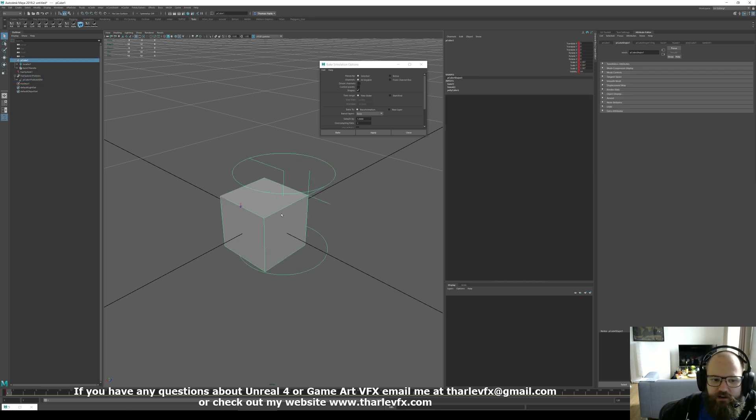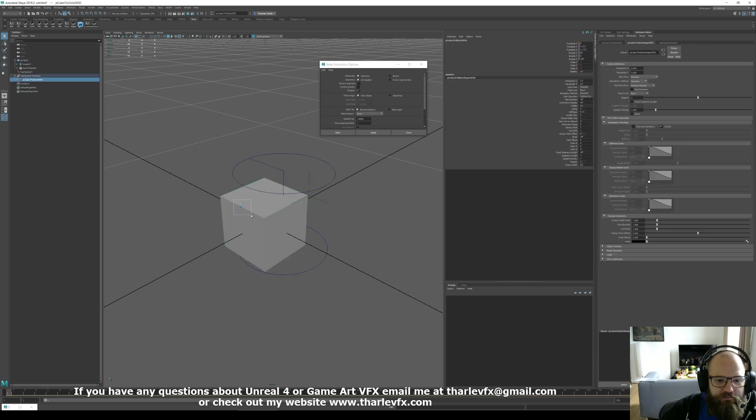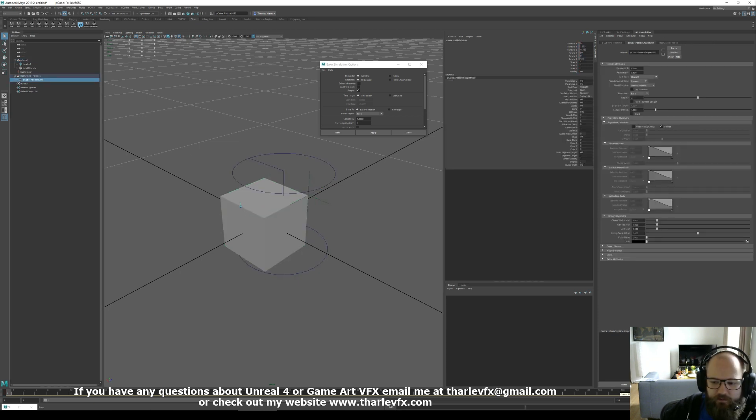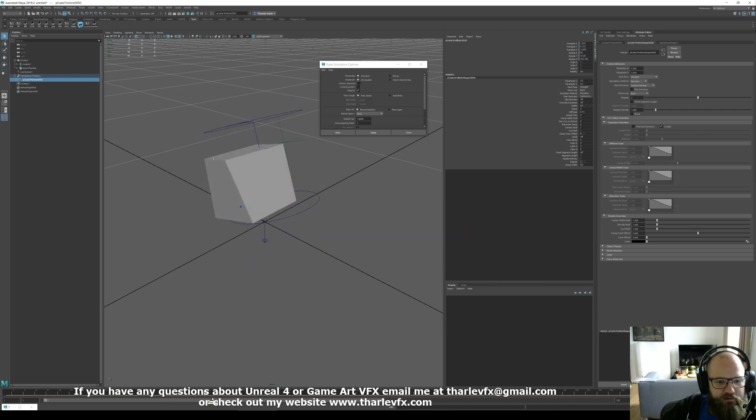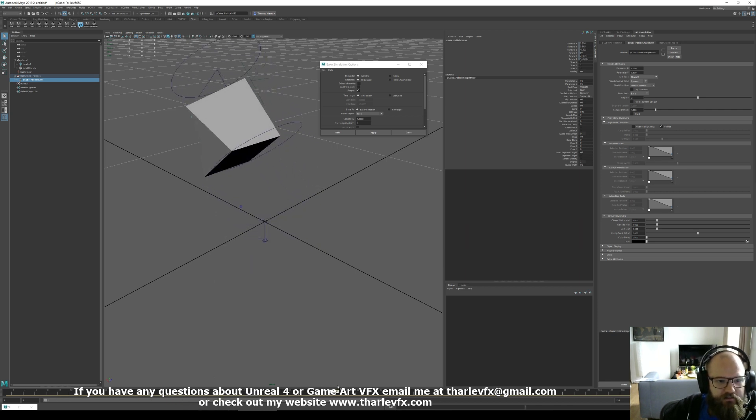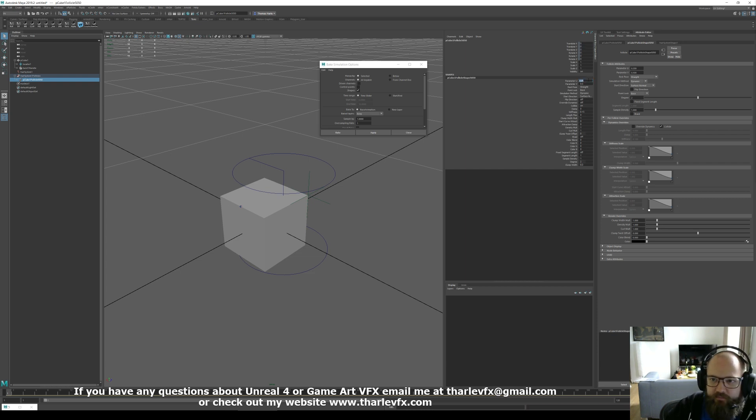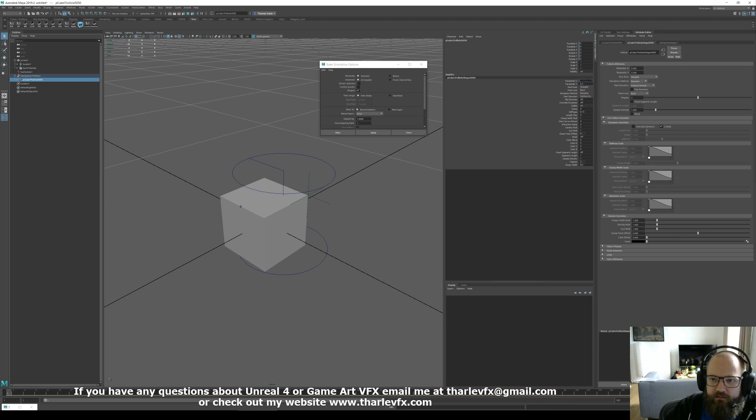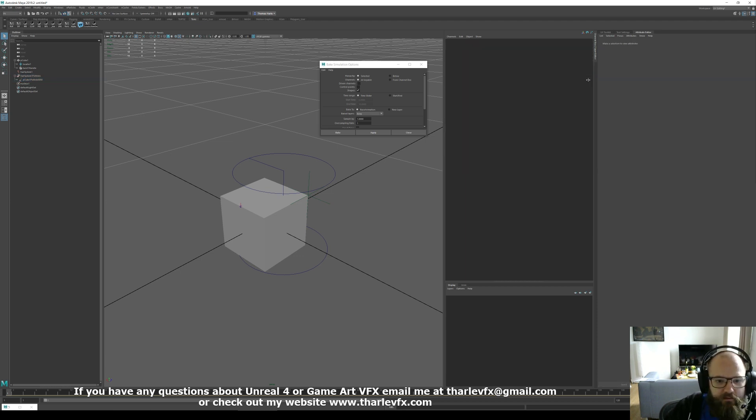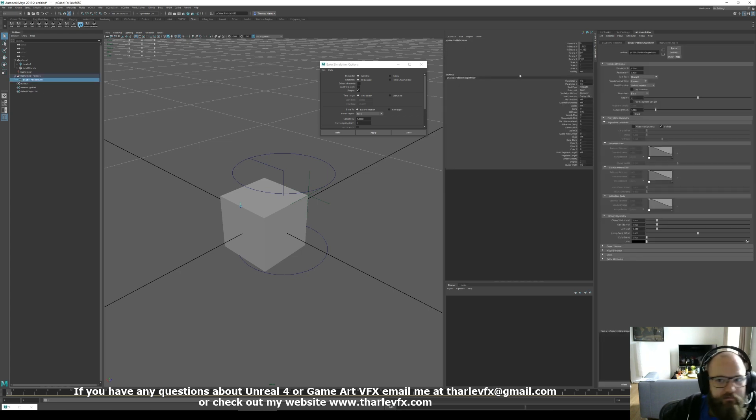So as the cube is deforming, the UVs aren't deforming. The UVs aren't changing. So the hair follicle position will stay correct. If we zoom forward, you can see that that position there is staying relative on that cube. And we can change the start position.